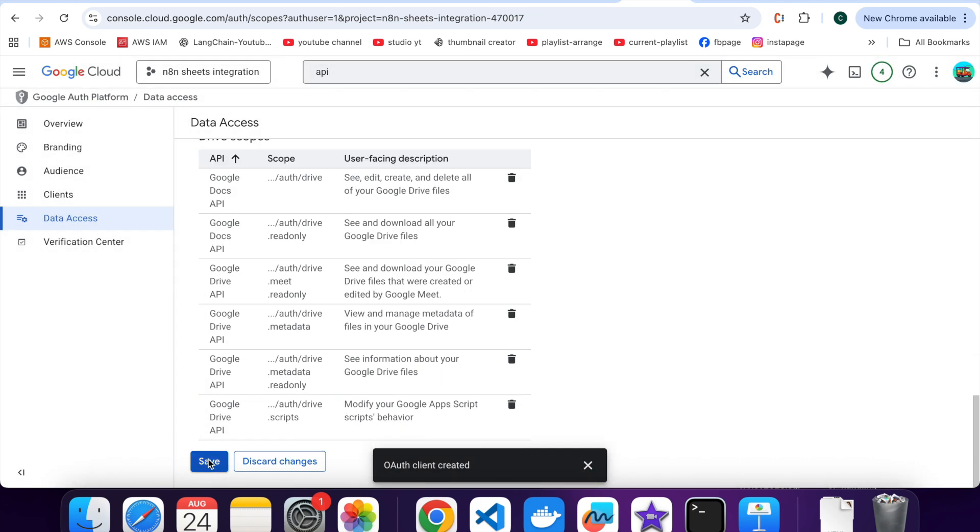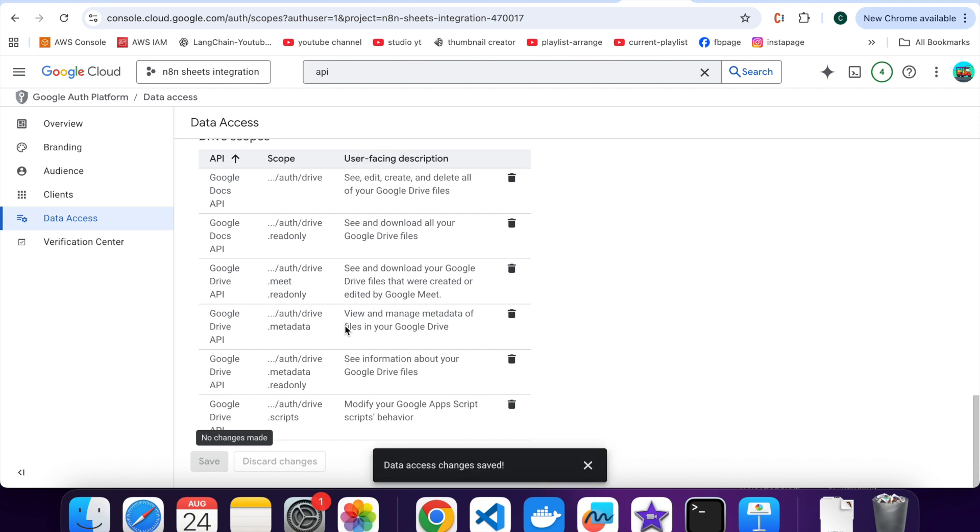Click on save button. That's it, your N8N is now connected to Google Sheets with full access. From here you can automate workflows, update sheets automatically and save tons of time.